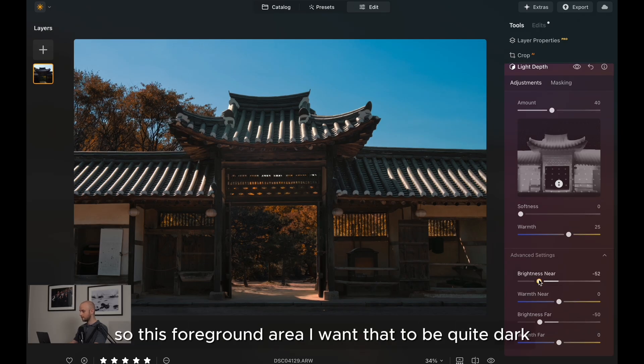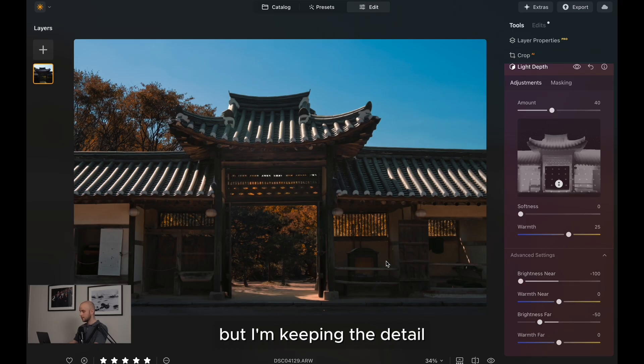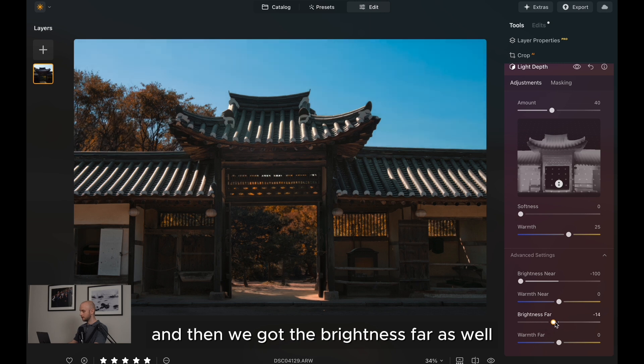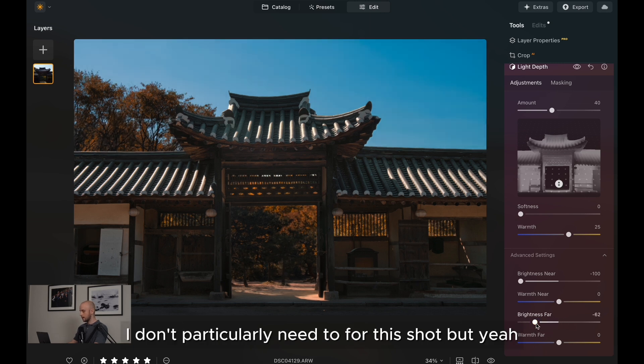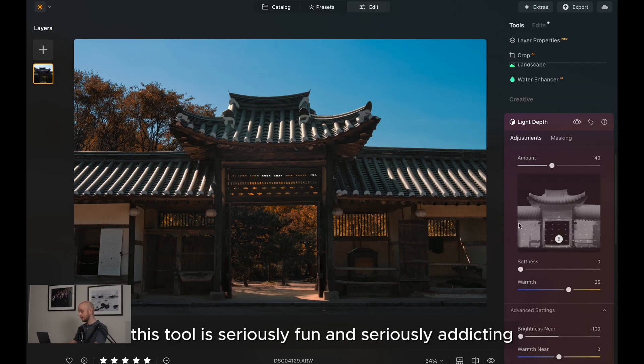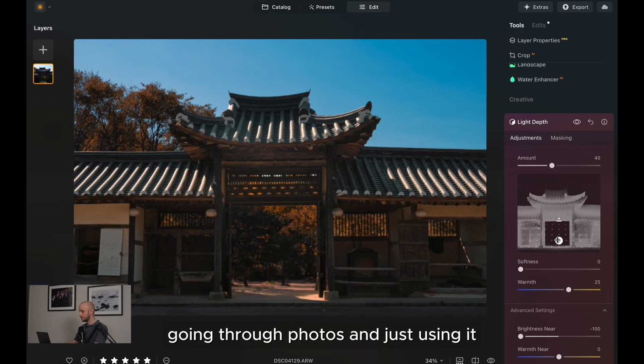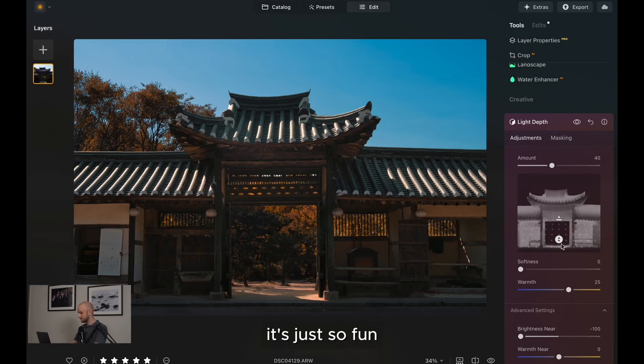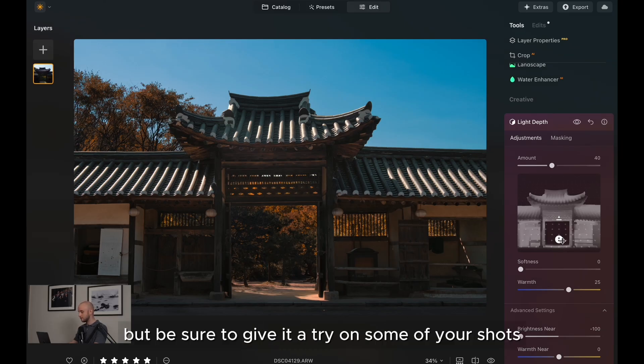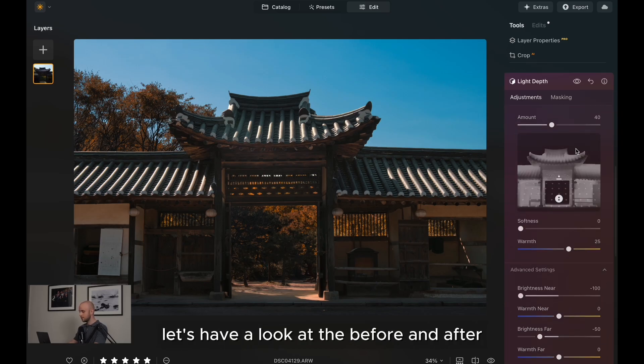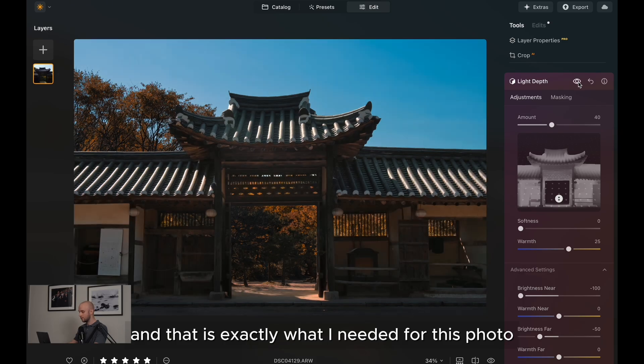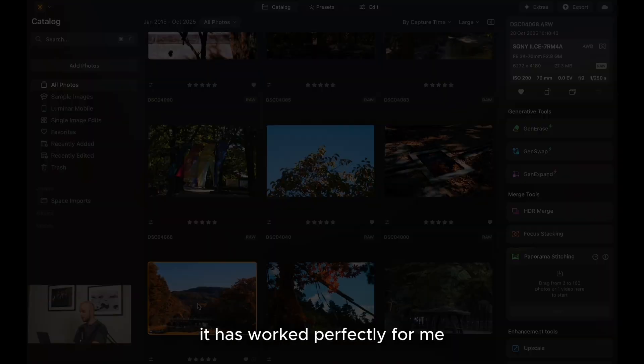Then we've got the brightness near. So this foreground area, I want that to be quite dark. So I'm going to bring that all the way down. Actually, it looks pretty good as well, but I'm keeping the detail in those areas that I needed it. And then we've got the brightness far as well. If you needed to use that as well, I don't particularly need to for this shot. But yeah, this tool is seriously fun and seriously addicting. I'm just finding myself going through photos and just using it, even if it doesn't need it, just so I can move this slider through a 3D map of my image. It's just so fun. But be sure to give it a try on some of your shots because it is so powerful with how you can relight your image. Let's have a look at a before and after. And that is exactly what I needed for this photo. It has worked perfectly for me.